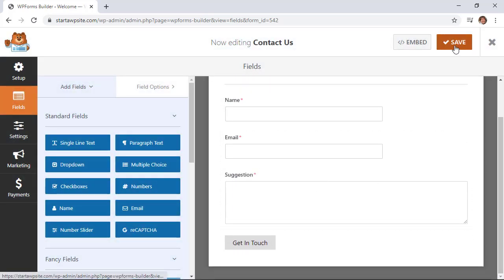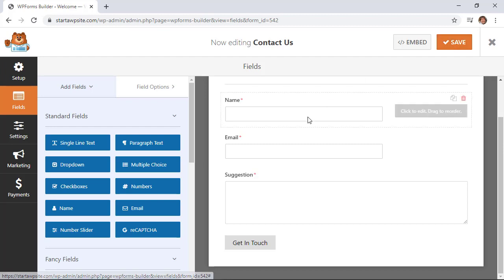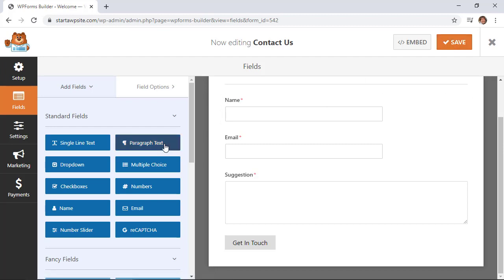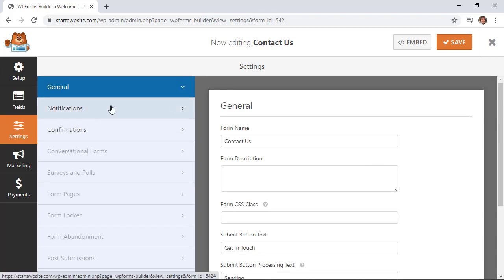I'm going to go ahead and click Save. Now the next thing we want to do is set up the notifications. That means where does the email go and what is in the email. Then we'll also want to set up the confirmation, so when someone submits the form, what do they see to let them know the contact form has been submitted.